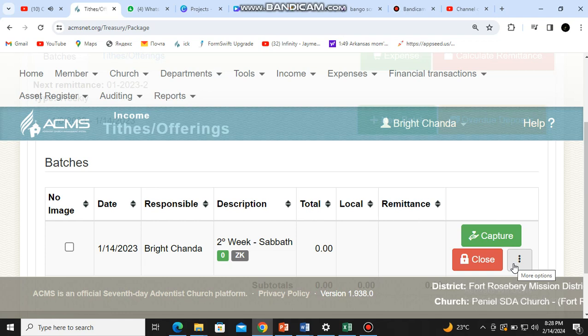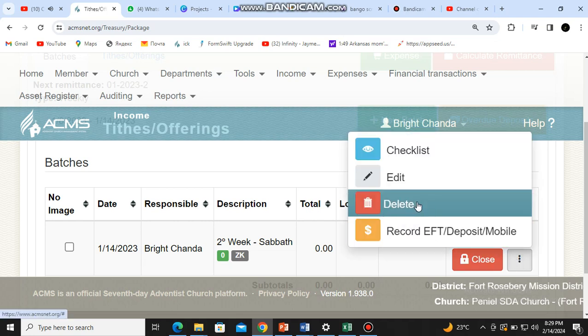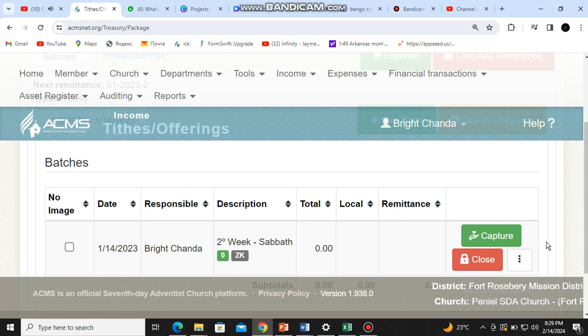But sometimes maybe you just want to delete — we'll also take advantage of showing you how to delete a batch. Maybe you have made a lot of mistakes, so you just need to delete that batch. Just come here on the 'more options' symbol, click there, then come to 'Delete' and you delete that batch.